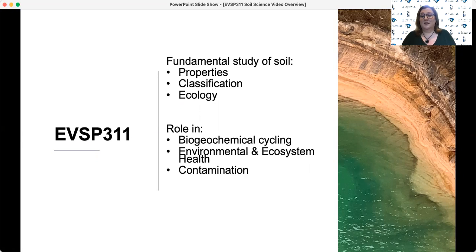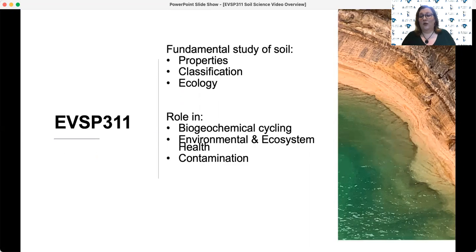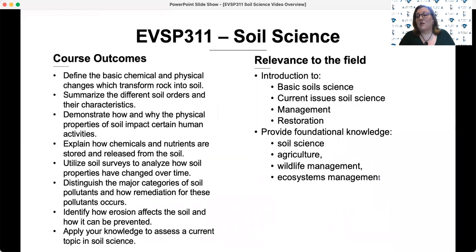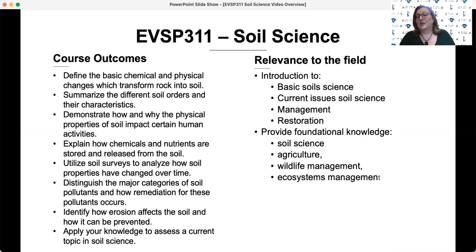It is our goal that when you leave this course, you will have the basics of soil science, which includes things like classification and formation, and an ability to apply these things to contemporary issues in soil science and management.